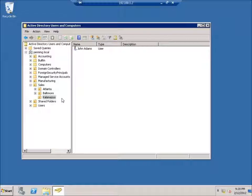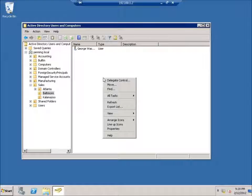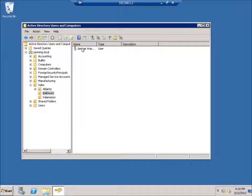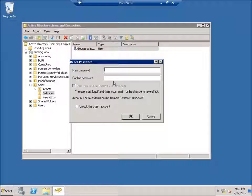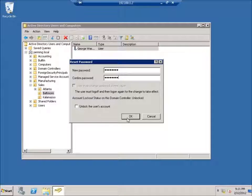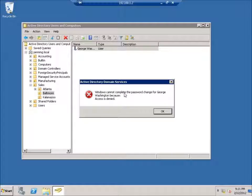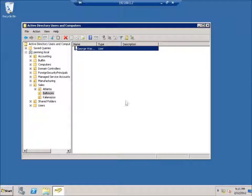If I go to a different OU like Baltimore, where I did not give John Adams delegated control, those options are grayed out. If I right-click there is no New option — I cannot create anything. In fact, if I right-click on George Washington and try to reset his password and hit OK, it says 'I cannot complete the password change — access is denied.' So I cannot do anything outside of the Kalamazoo organizational unit where delegated control was granted.